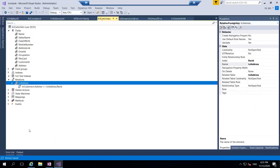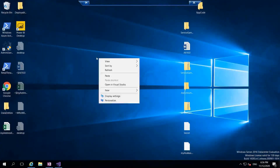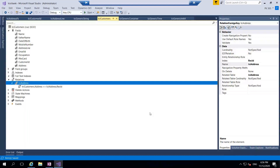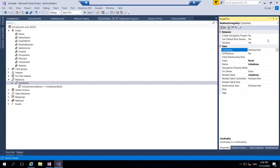There are multiple ways to create relations. Now let's look at the properties of the relations - what they indicate. First: create navigation property methods - we don't need any navigation properties now. Use default role names - let it use defaults. Validate - should do default validation. Cardinality - this is an interesting property. Cardinality means: for one record in the address table, how many records can the customers table have?